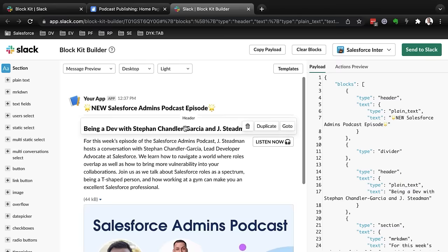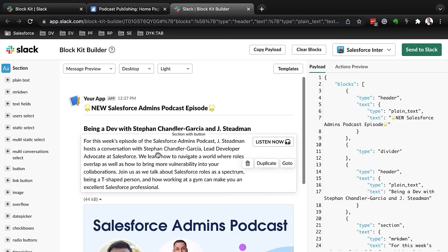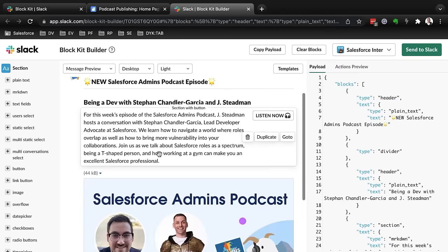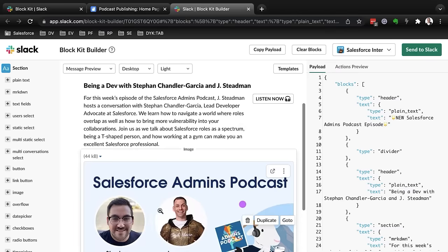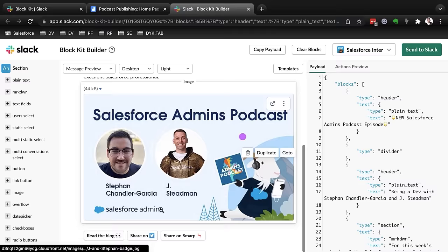OK, so I've clicked. And just like that, I have my header. I have my text section. I have my image.